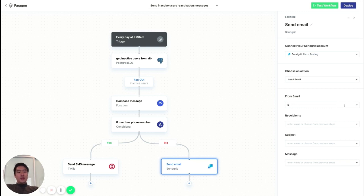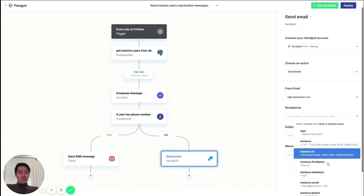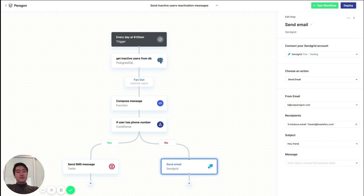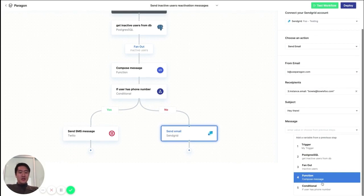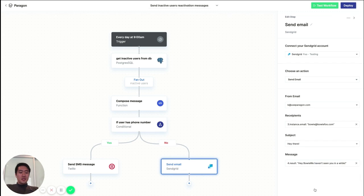So similarly, here, we'll add the email address that we want to send from. We can pass in the user's email address. We'll give it a subject. And we'll pass in the message that we constructed in the previous step.